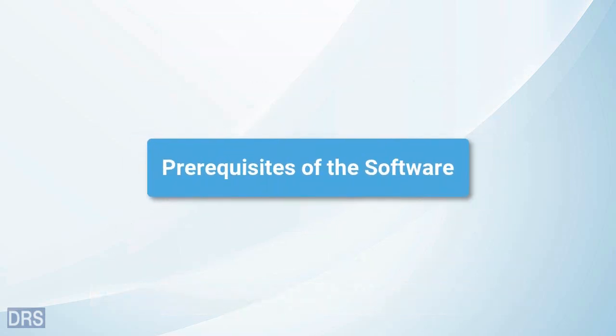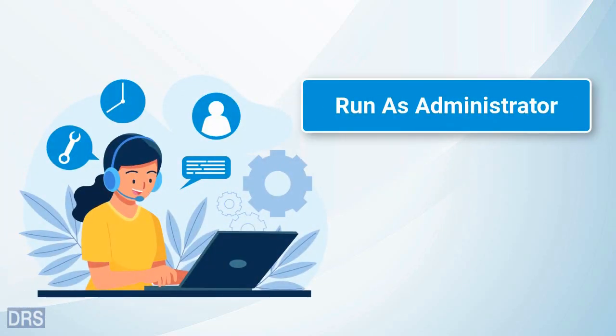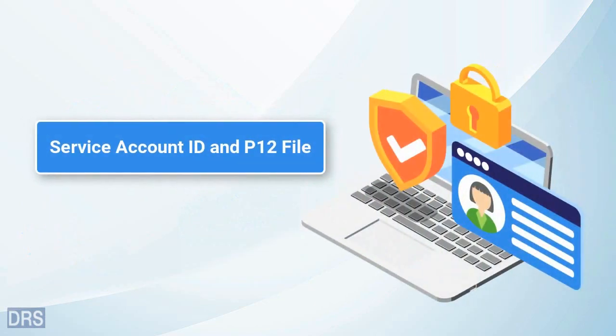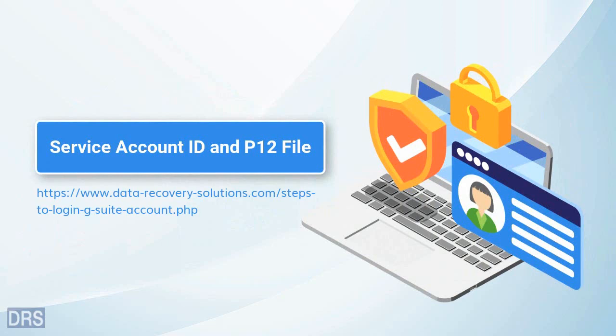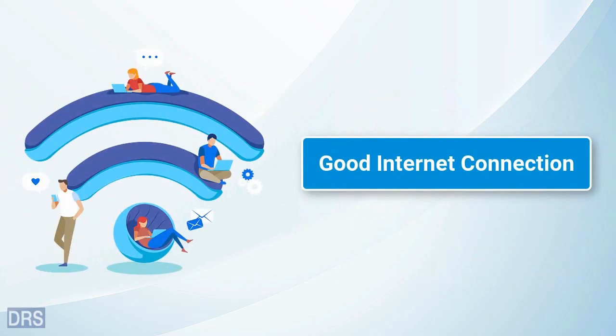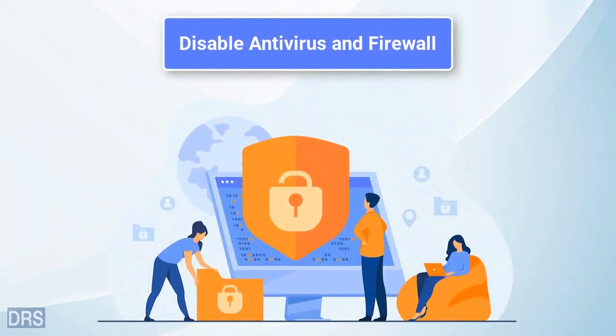You must fulfill some necessary conditions before migrating your Google Workspace data. Run the application as administrator for fast and efficient performance. You must create a service account ID and P12 file of your G Suite account to login. You can download the detailed guide from the link in the description. A strong internet connection is needed for activating the premium version. Make sure the Windows firewall and antivirus are turned off.